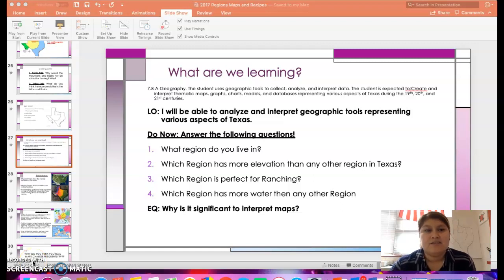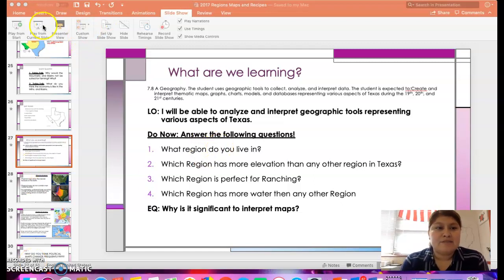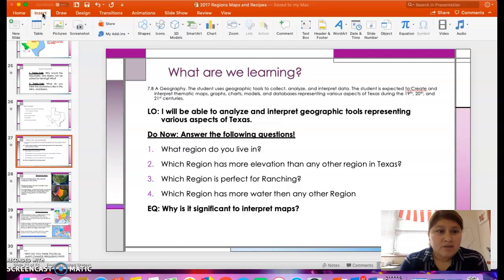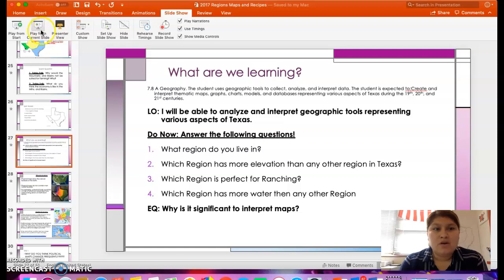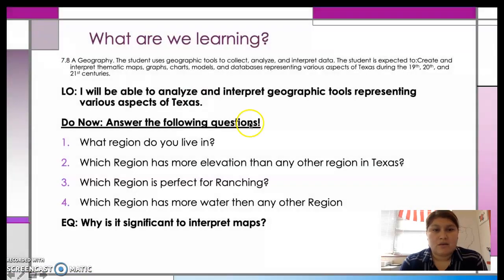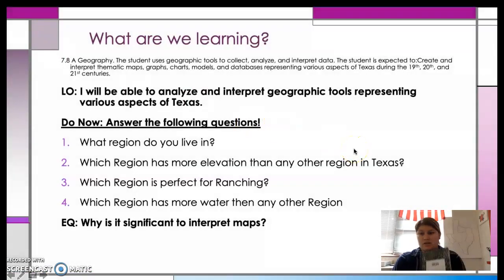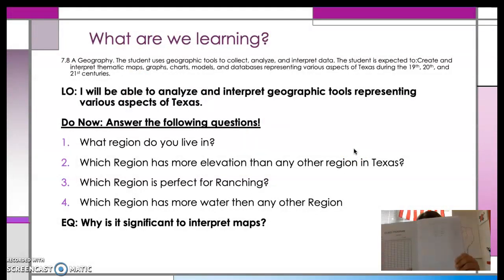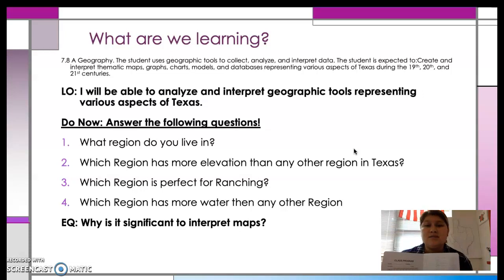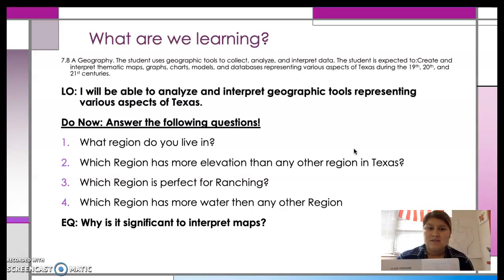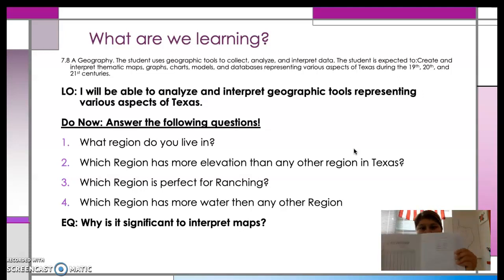Hey, what's up, Savedra Nation? So today we are talking about map skills. Make sure that you write down today's LO. You don't have to worry about the EQ. You should have your composition journal. Open it up. Make sure you write down your table of contents topic. Your table of contents topic for today is map skills. Today's date is 8-27-19, and the page number you need to be working with is page five.